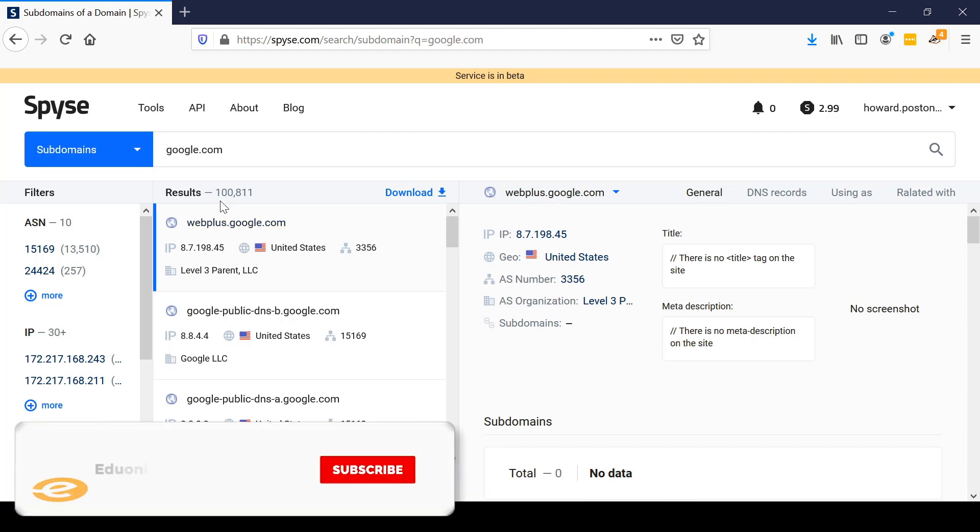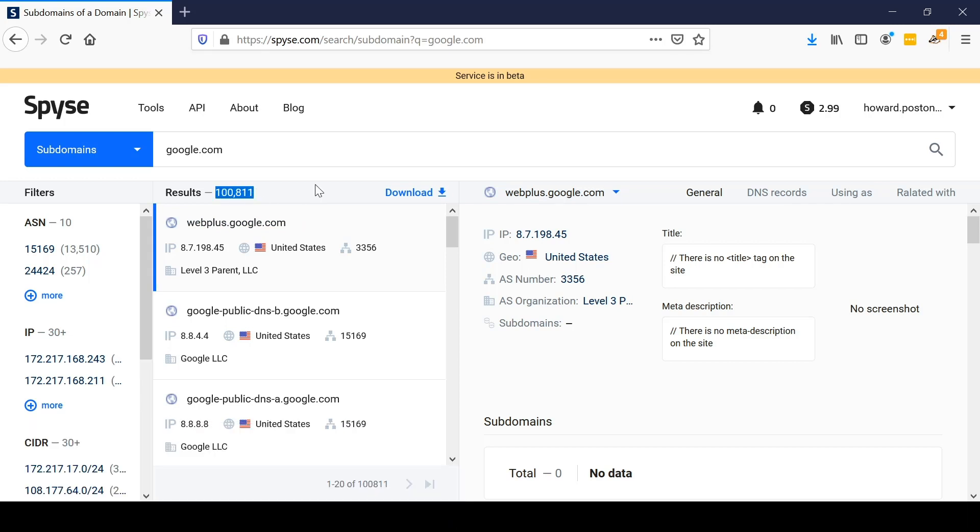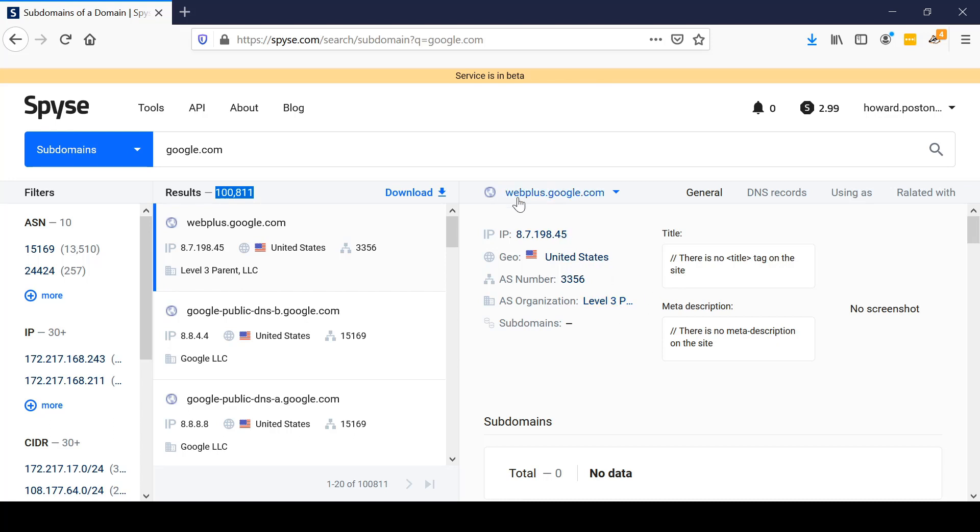Unsurprisingly, there are quite a lot of them. If you consider everything that Google does from search engines to mail to cloud services to ads and tracking, there's a great deal of different services. Each one of these is typically under its own subdomain or may have many subdomains associated with it. Looking at these, we can see the sorts of information that are available for this particular subdomain. We learned that webplus.google.com has an IP address of 8.7.198.45. That's useful because that's a publicly facing IP address that could be associated with a theoretical client Google.